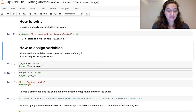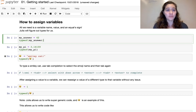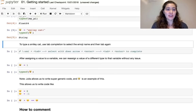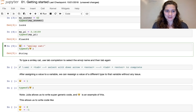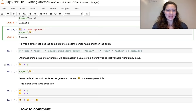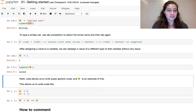To assign a variable in Julia, write the variable name, an equal sign, and the value — no need to explicitly declare the type. For example, creating 'my_answer' as an integer, Julia infers it's an Int64. 'my_pi' is inferred as Float64. The smiley-cat emoji variable is a String. You can also freely reassign a variable to a different type — changing it from a String to an Int64 works without any issue.